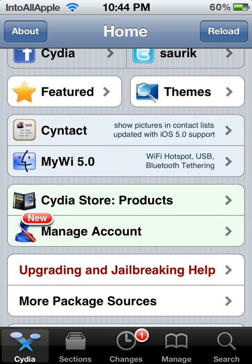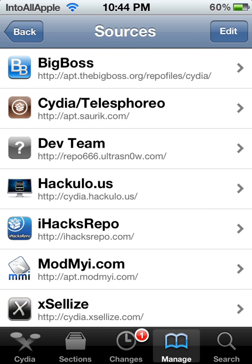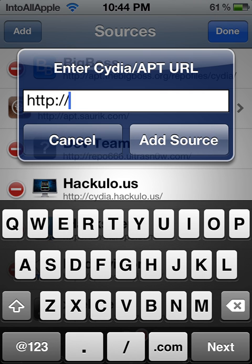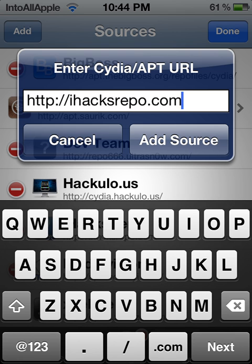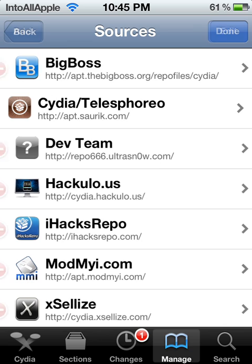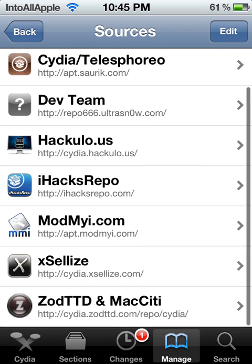Once it's loaded up, hit 'Manage' on the bottom, then 'Edit' on the top right, then 'Add,' and you're going to add the source — the iHacks repo. The source link will be in the description and on the annotation right now. Go ahead and type it in and add the source. Since I already have it downloaded I won't download it again, but go ahead and download that.